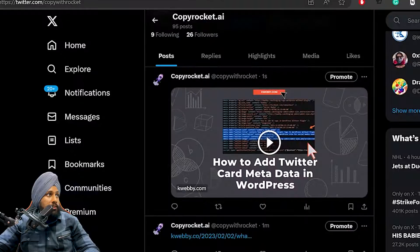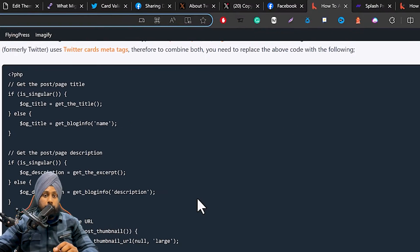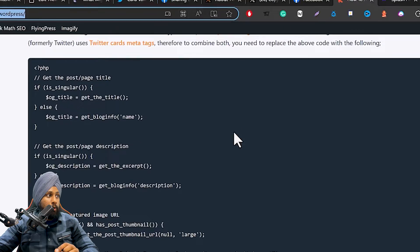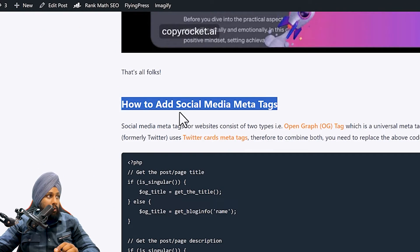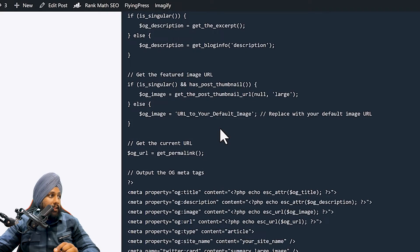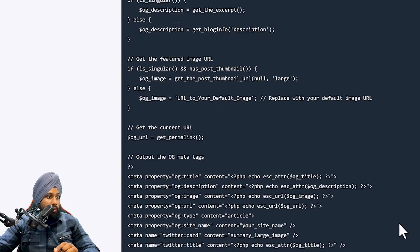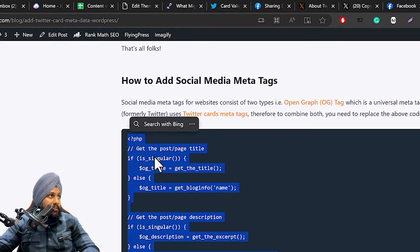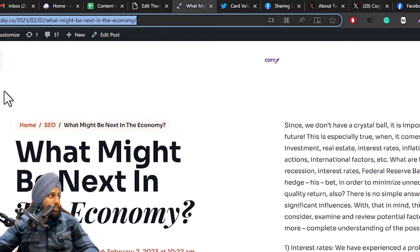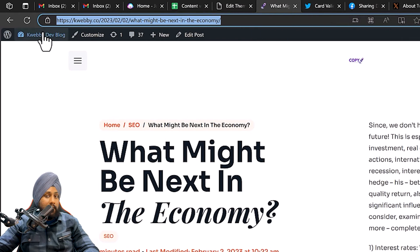Go to the first link in the description box — you will land on a page with a heading 'How to add social media meta tags.' Copy all the code provided there.